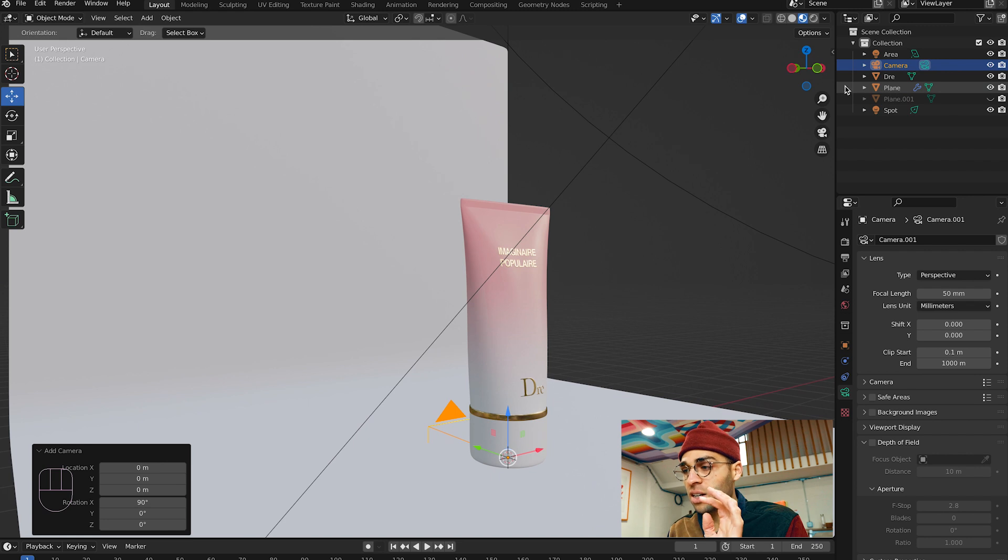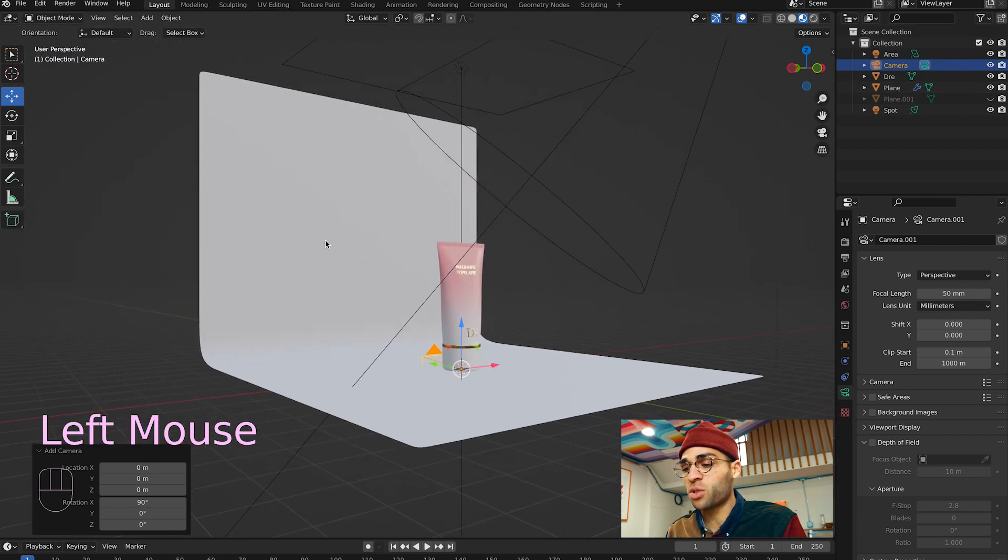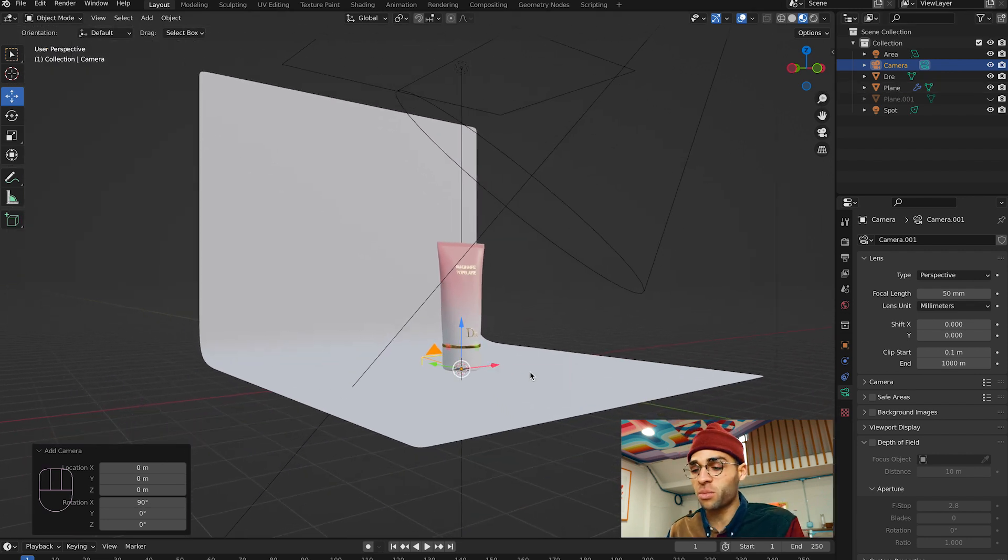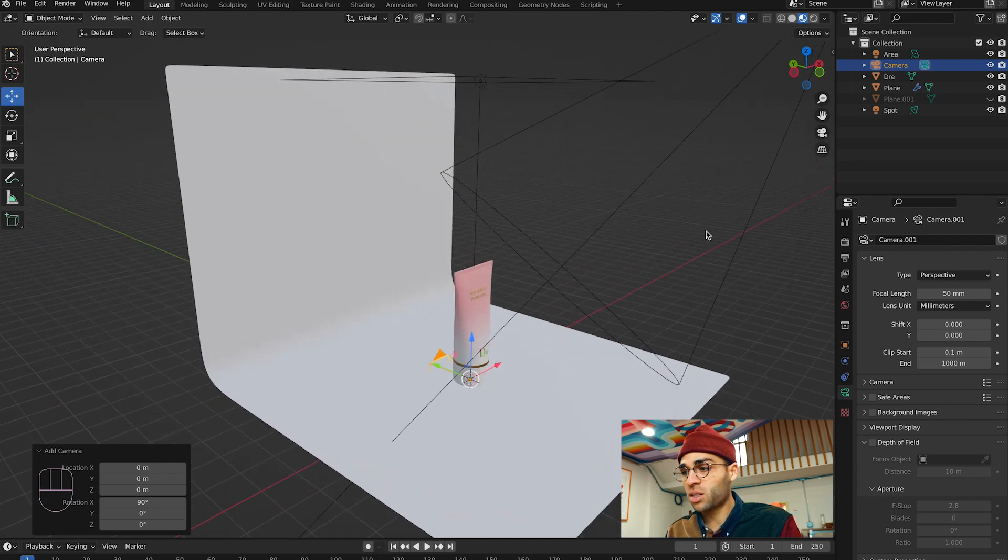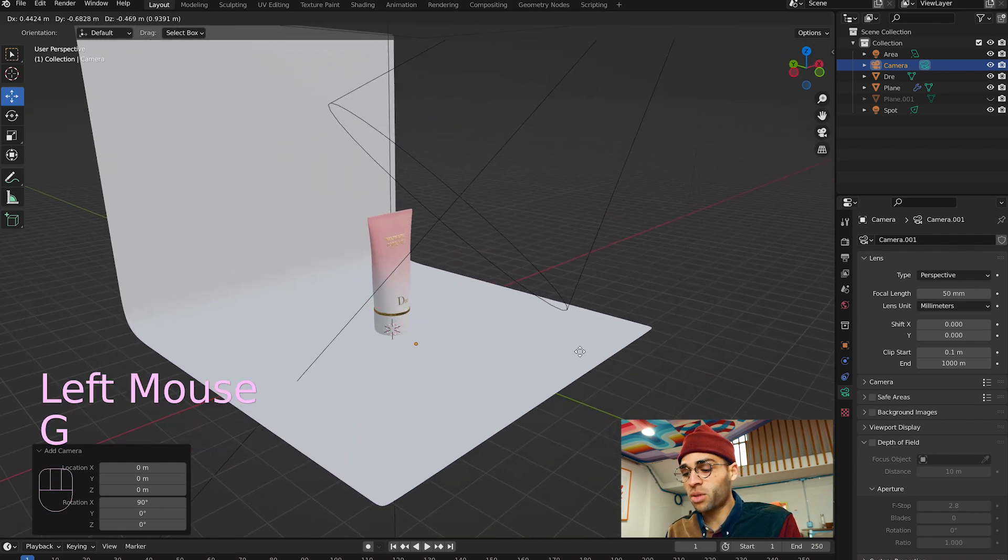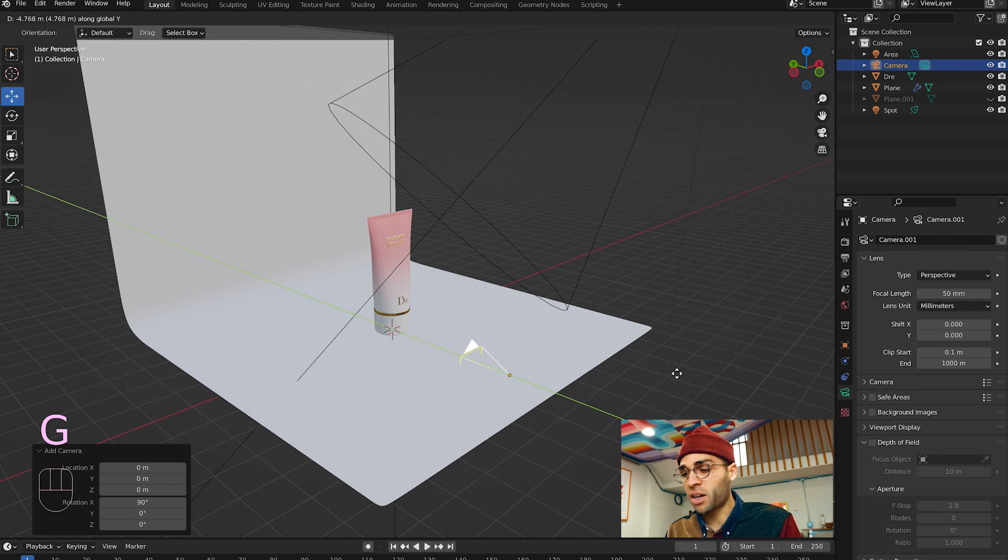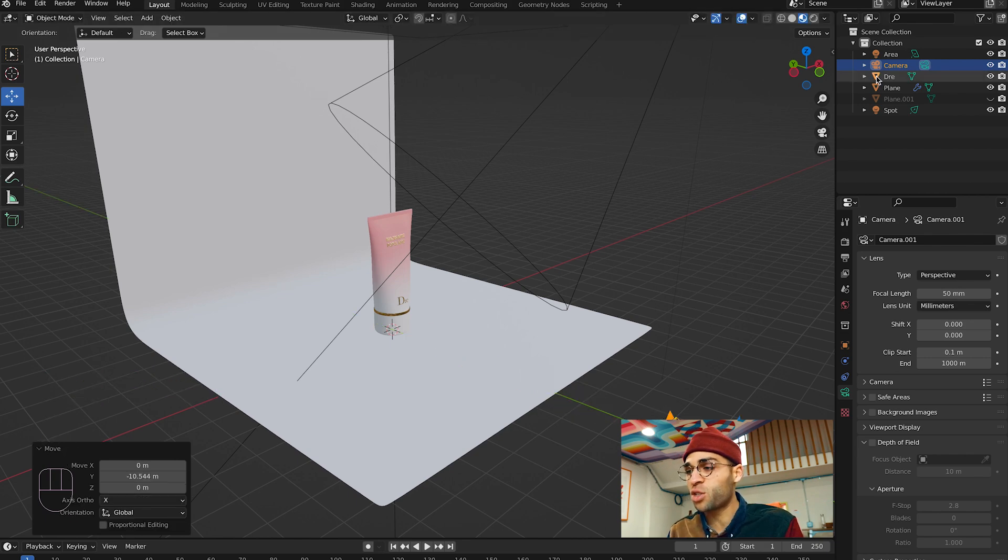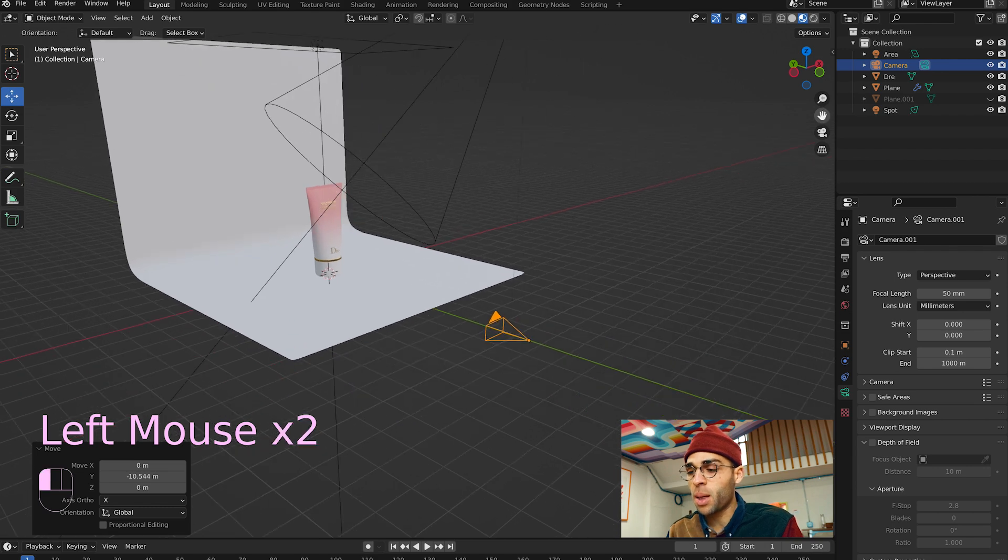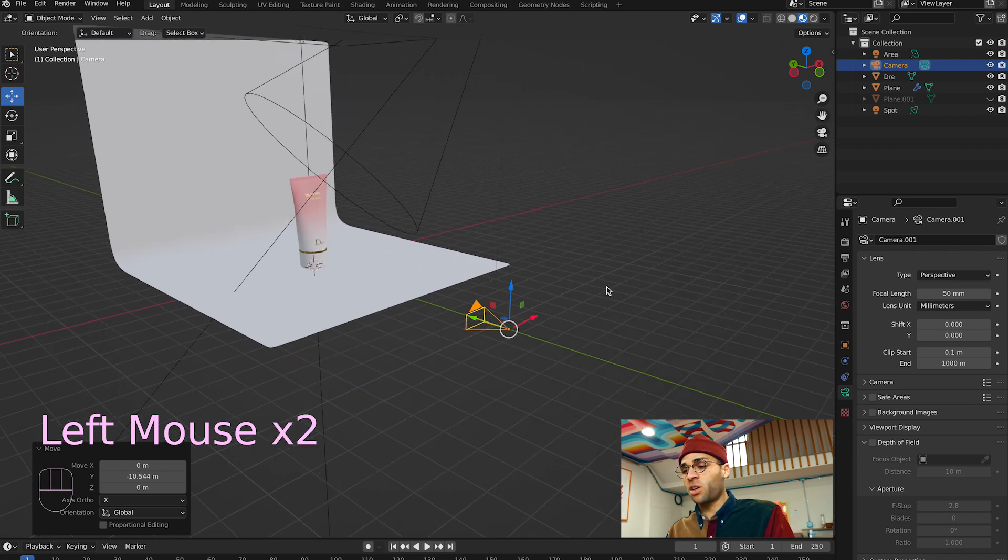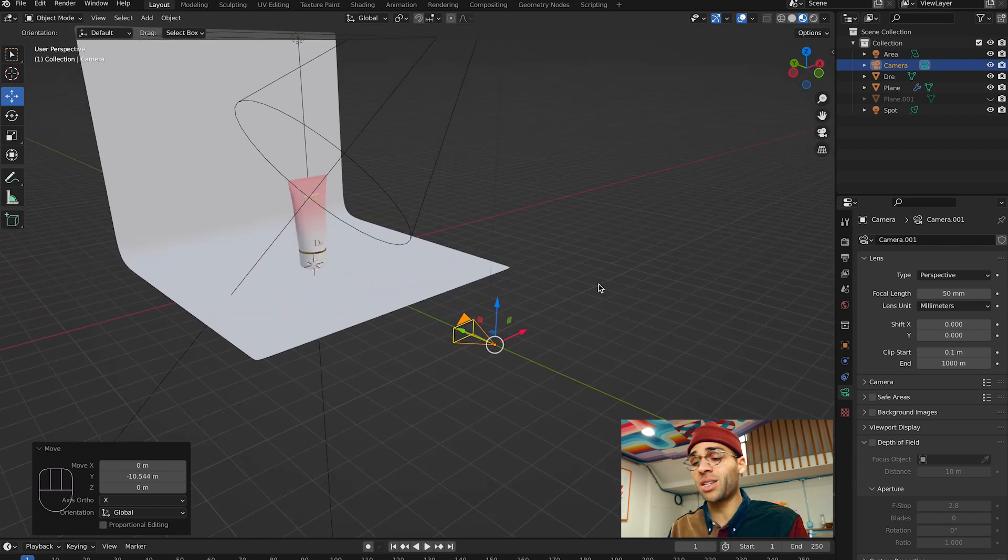It adds it from our origin point, which is in the middle, so it's underneath the product for some reason. I'm going to press G for grab, Y to keep it on the y-axis. I'm going to drag it back to maybe like where a camera would be. This little thing right here is our camera.